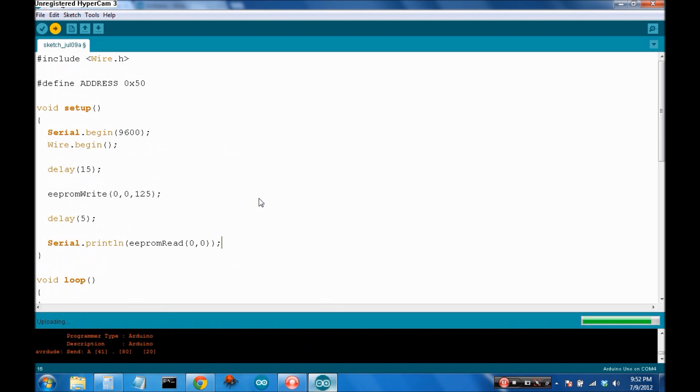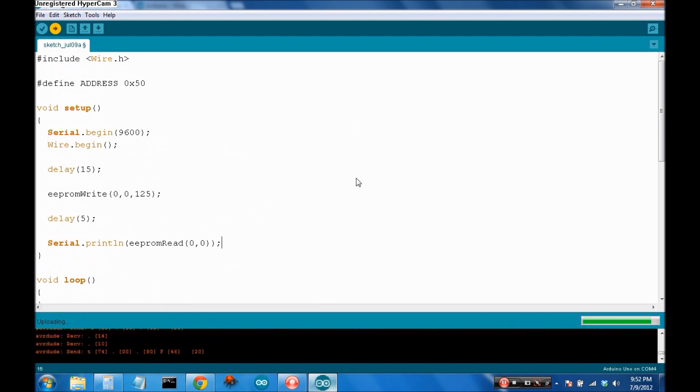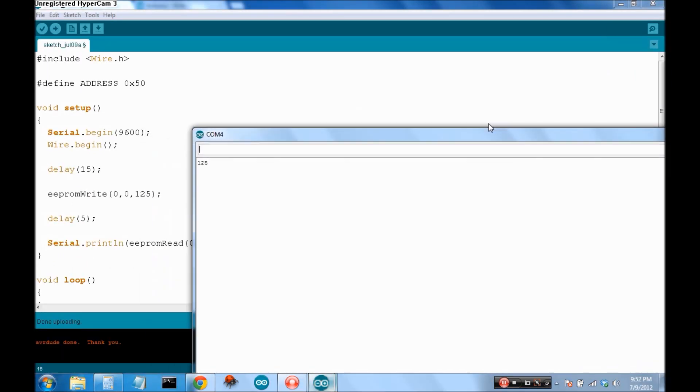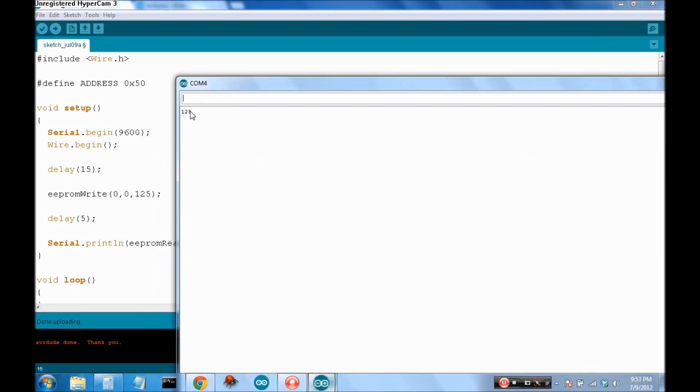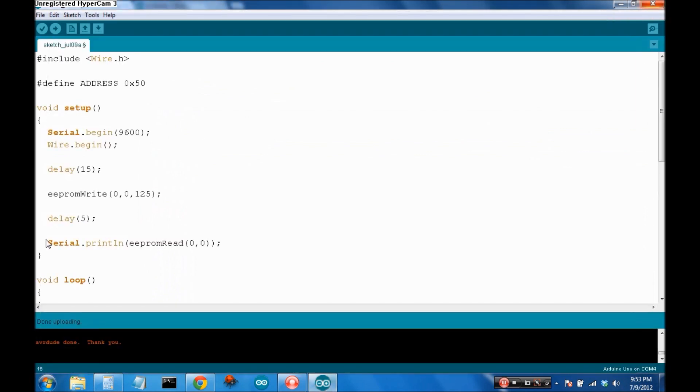Uploading. All right. Let's check the serial output. So, we wrote 125, and we're reading back 125.